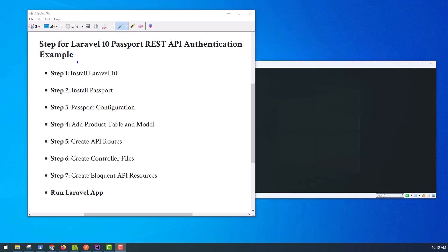REST API must be used when you are working with a mobile application. When your application is preferred for web apps and mobile apps, then you must have to create an API for your mobile development. Laravel provides an easy way to create API. If you have authentication in your mobile app, then you can easily do it using Passport. Laravel 10 Passport provides a way to create an auth token for validating users. If you also want to create a REST API for your mobile application, then you can follow this tutorial for how to create a REST API step-by-step with Laravel 10.